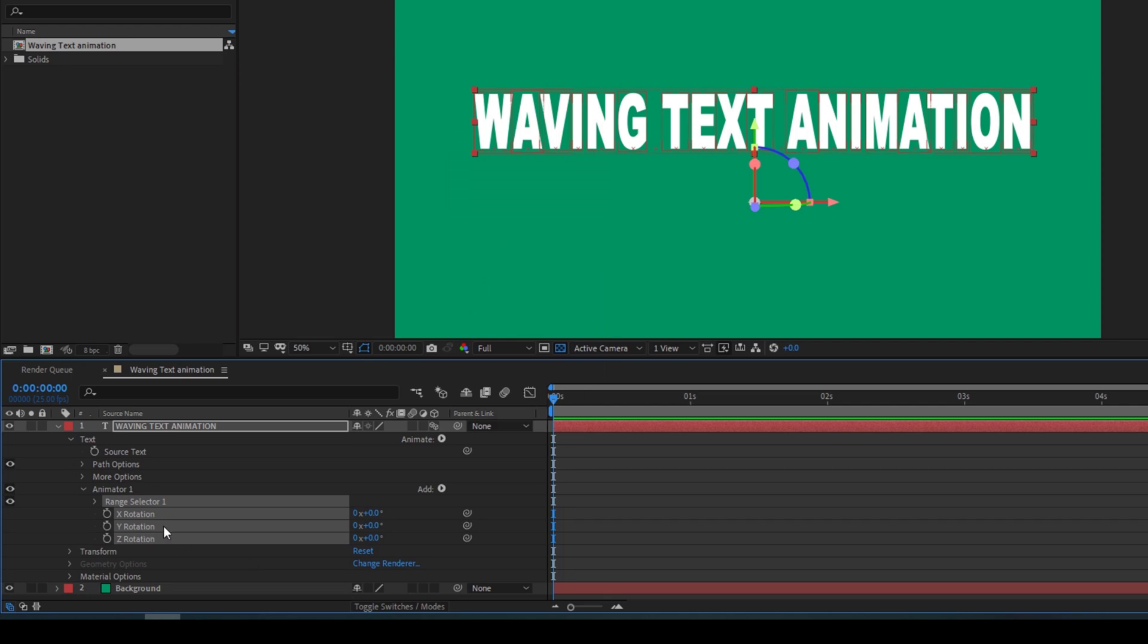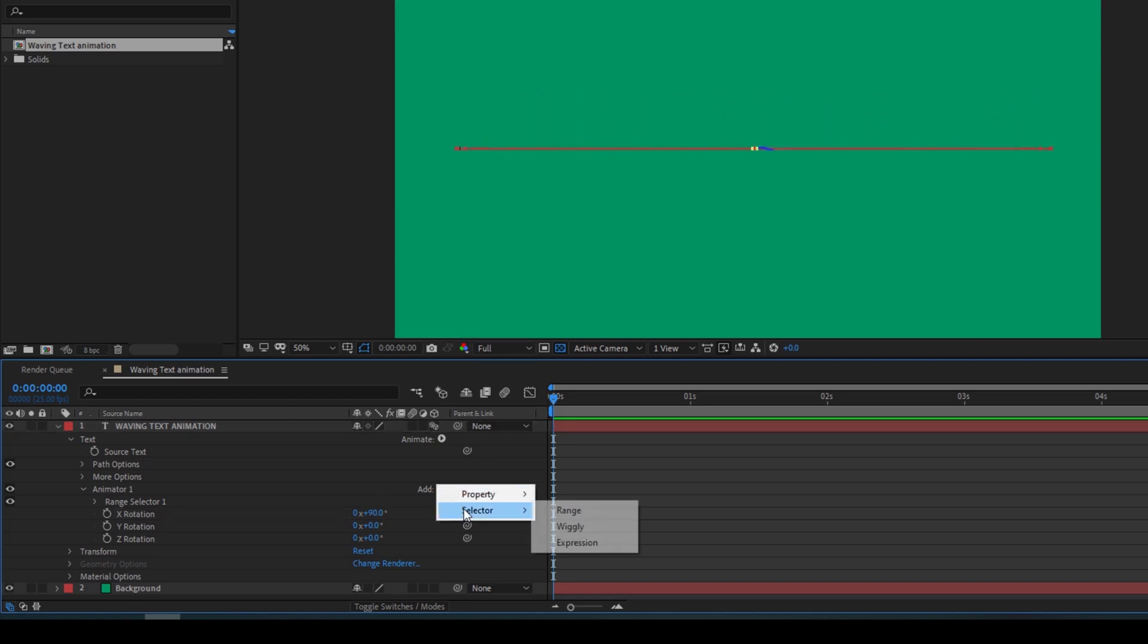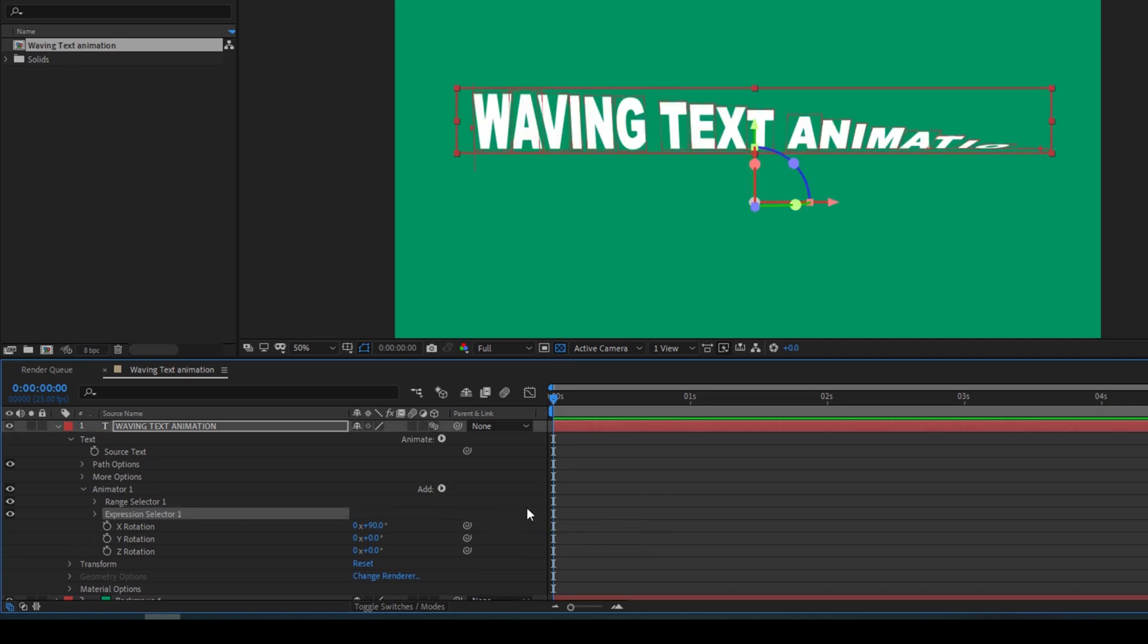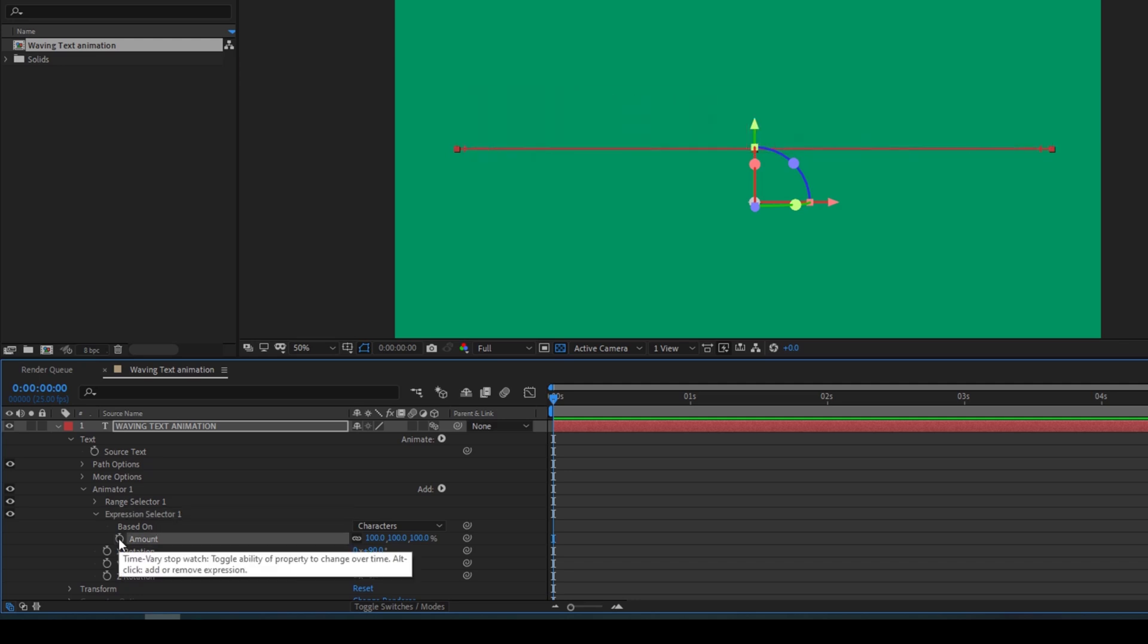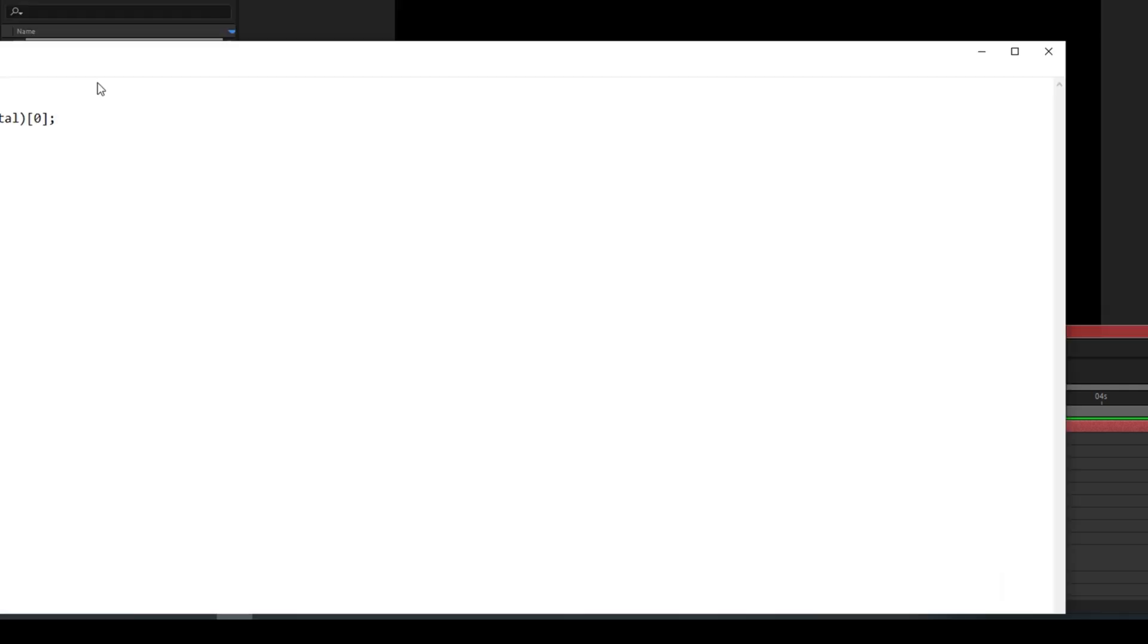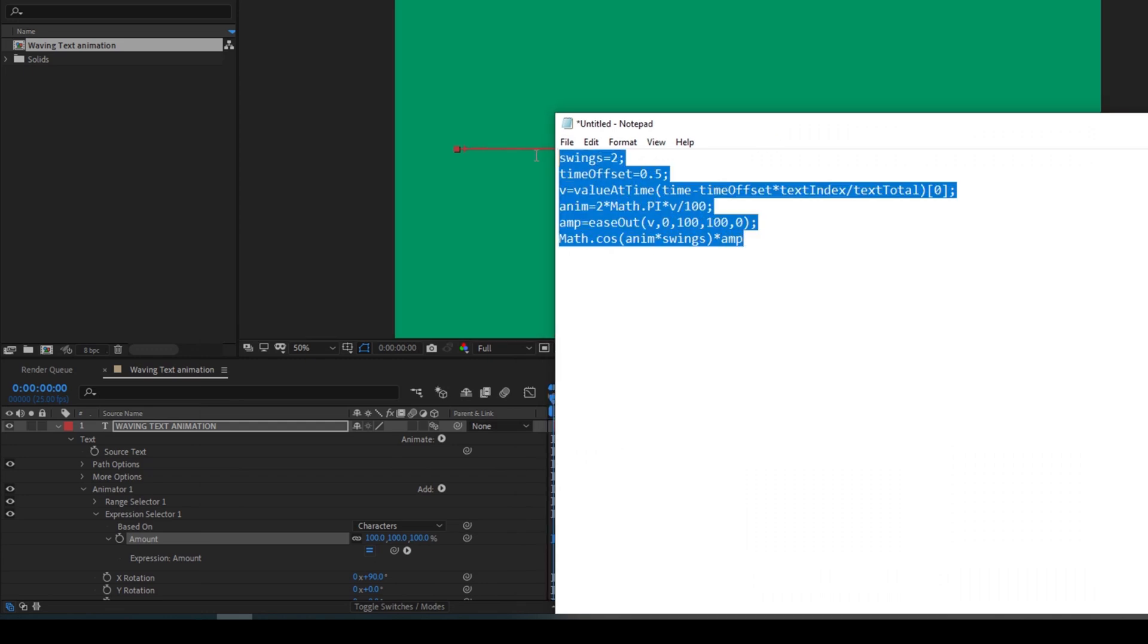So now I'll change the X rotation value to 90. Now I'll click on this add button here and from selector, I'll click on expression. I'll expand the expression selector one here and I'll hold Alt on my keyboard and click on this timer button so that an expression editor opens up and now I have a script in place. I'll select this script and type it here.